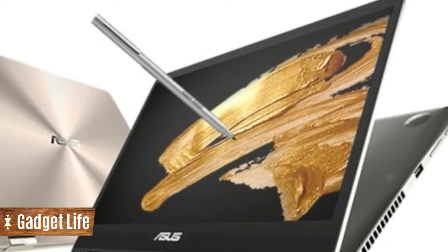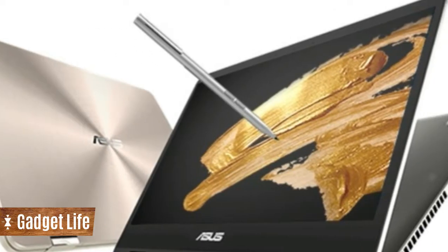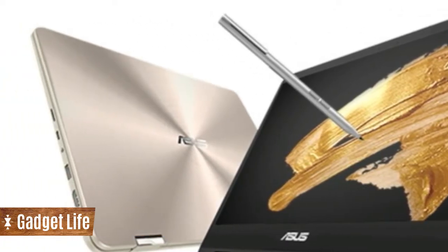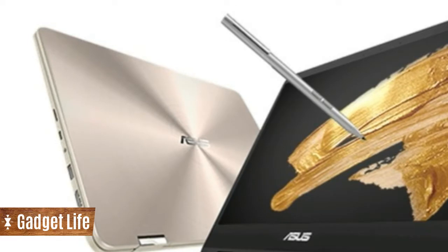The laptop features up to the latest 8th generation Intel Core i7 quad-core CPU and a GeForce MX150. It comes with the Asus pen, an active stylus with 1024 pressure levels.